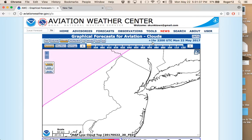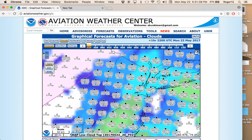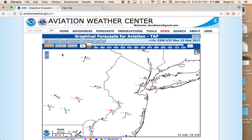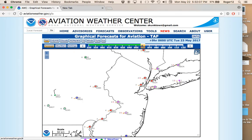If you click on the GFA tool you get a bunch of different options. At the top you've got TAFs, CeilingViz, Clouds, Precipitation, Weather, Thunderstorms, Winds, Turbulence, and Ice. Starting with TAFs on the left, it shows them just like before, but it has a time bar at the top that you can slide and move to display that time frame for the TAF. It's a nice feature.